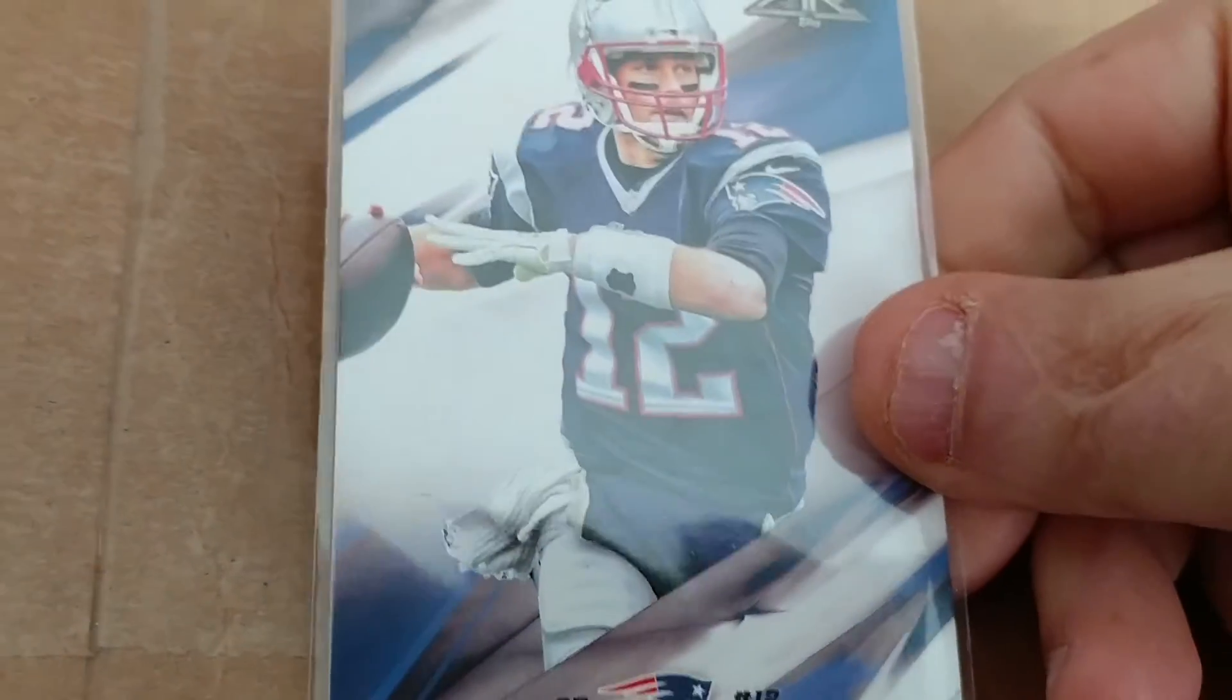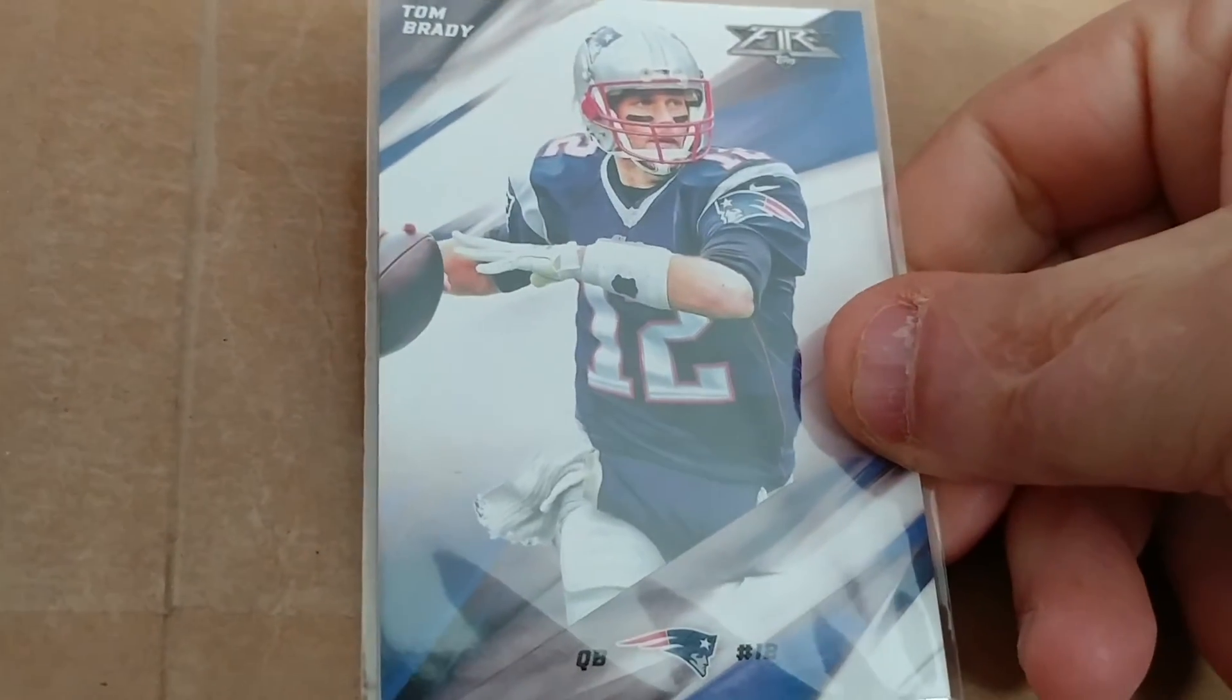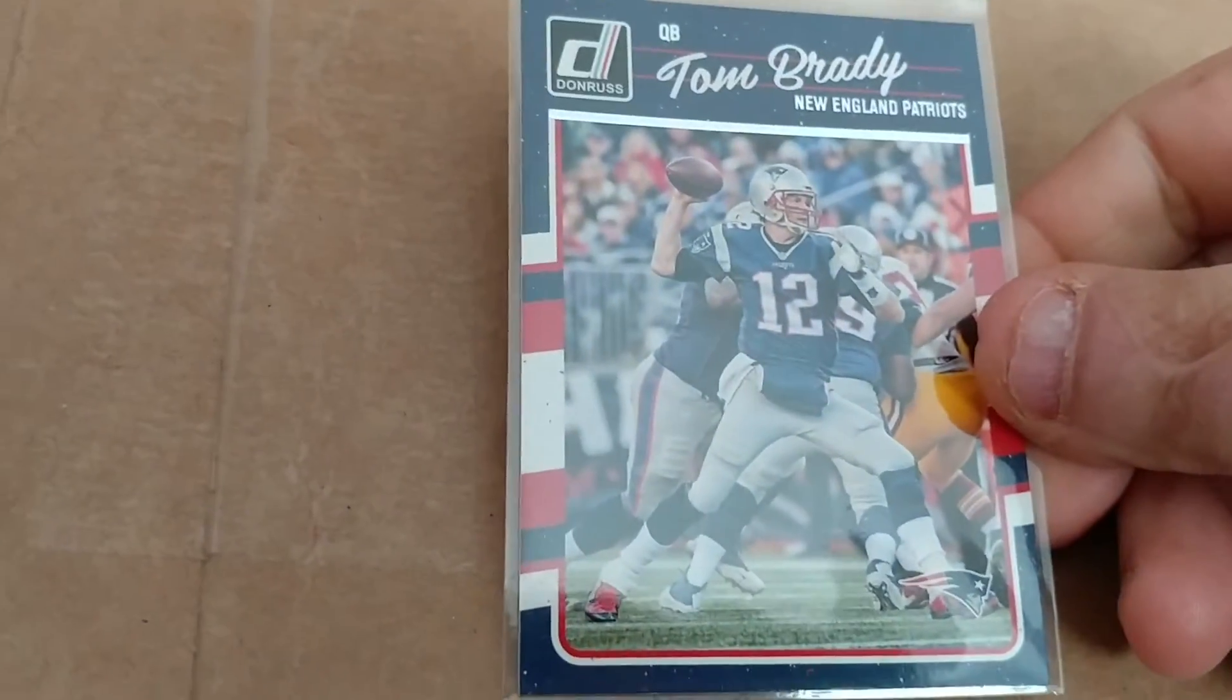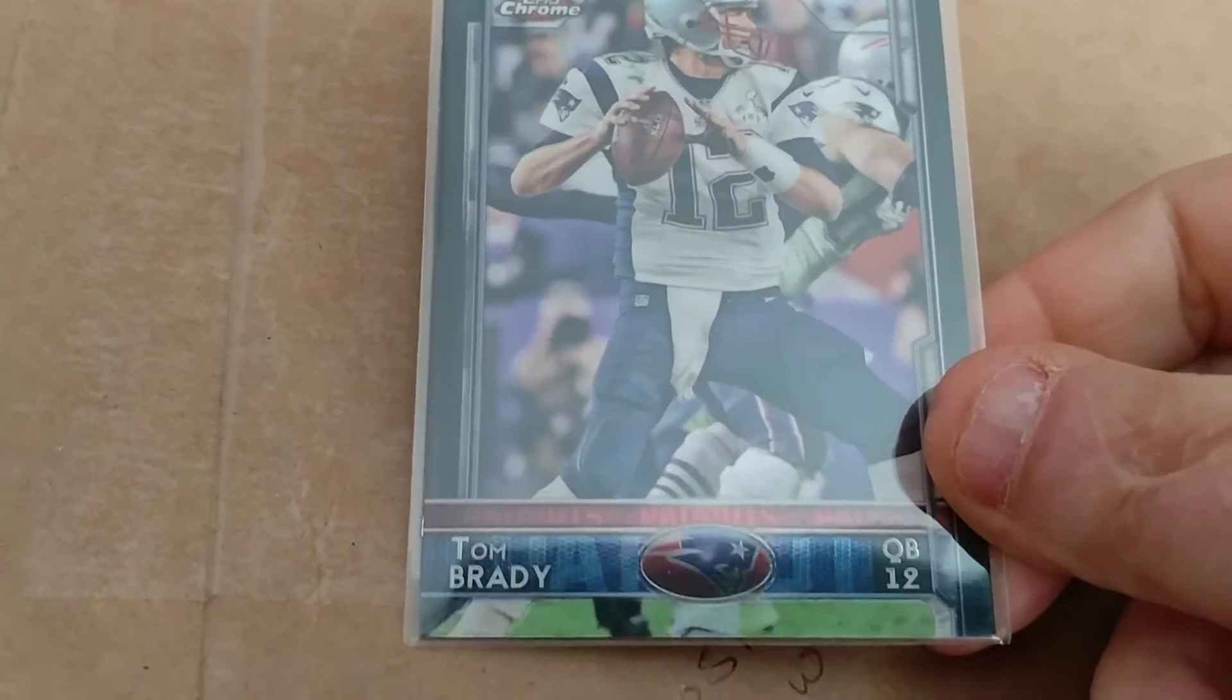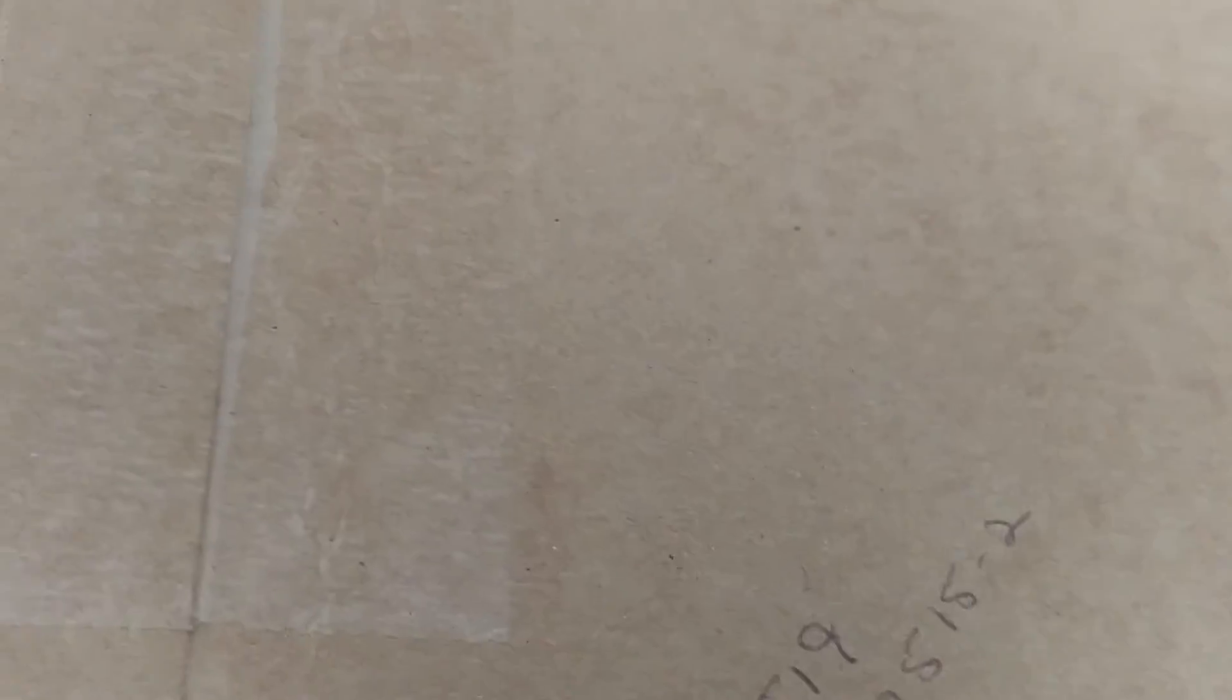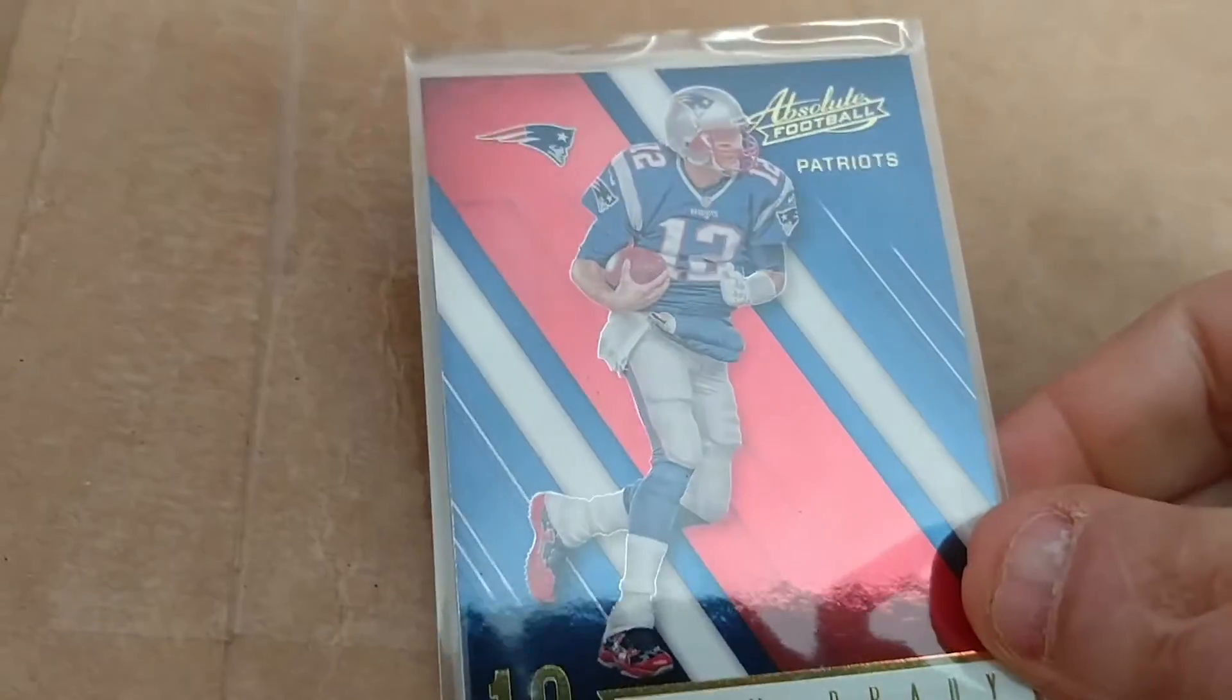2015 Brady. This one—2016 Donruss Tom Brady. Ready for another one? 2015 Topps Tom Brady. I didn't have any of these, dude, because I don't buy a lot of the new stuff. I buy some of it, but not much. 2016 Panini Absolute Tom Brady.